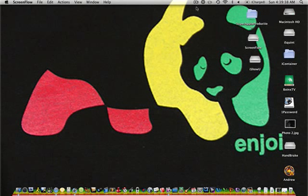Hey guys, SuperAppleProduction here. I have another video for you on the virus scanner called ClamXAV.